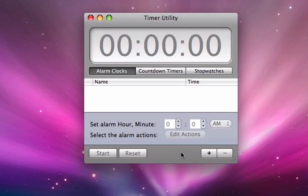In this video tutorial, I'm going to show you how to use Timer Utility, a desktop alarm clock. There are three different things you can use Timer Utility for.